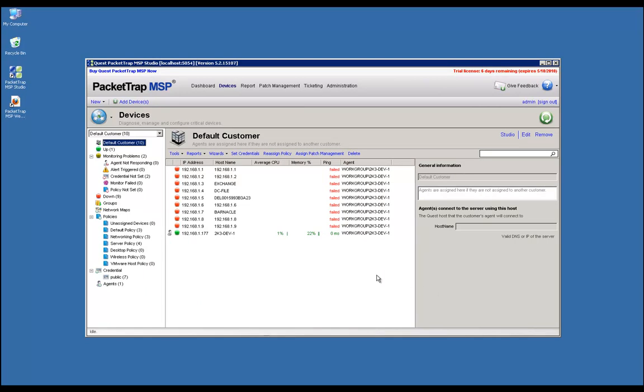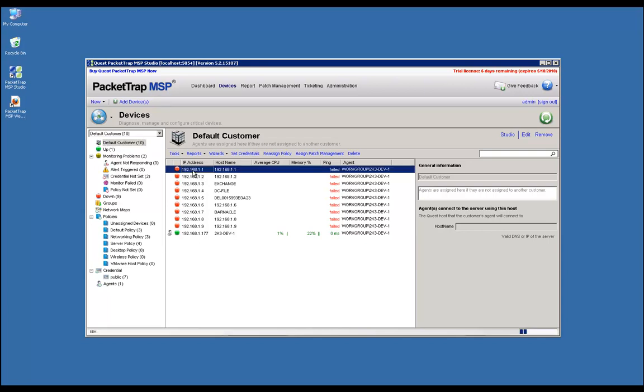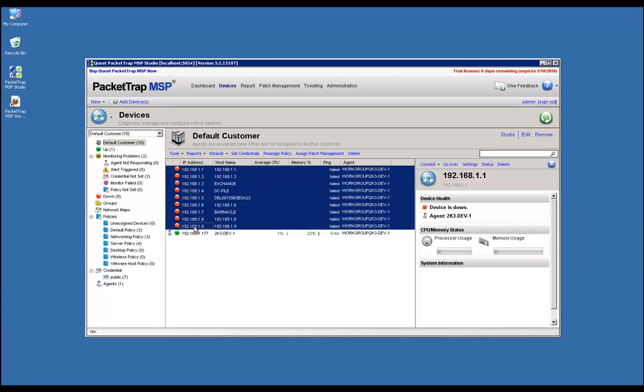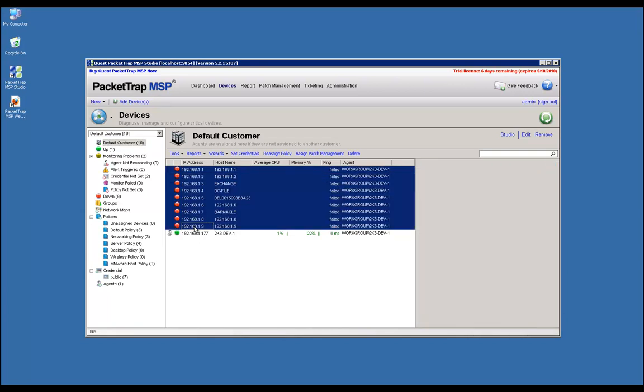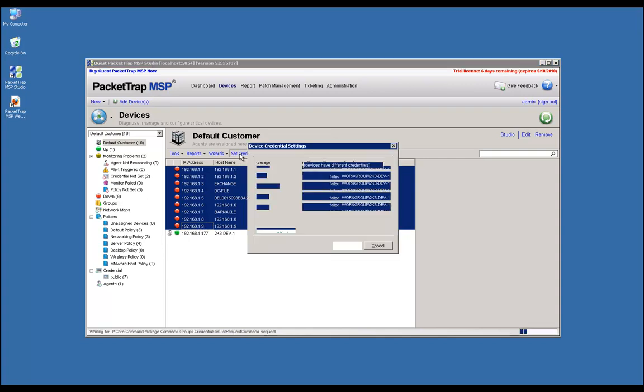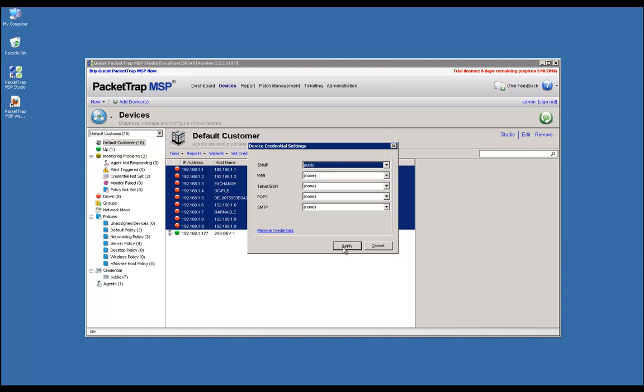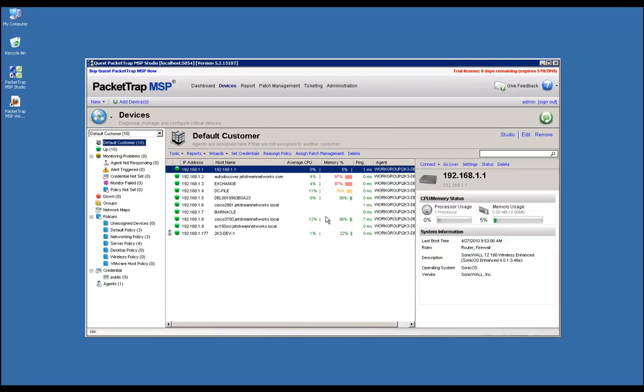We should see the devices up. At this point, there are two things we need to verify to ensure we're getting data back from the systems. The first is to make sure we have the correct credentials assigned to the devices. If I select all these devices I've discovered in the studio and go to Set Credentials, Public, and Apply, any systems that have public credentials set correctly will automatically start to relay data such as memory, CPU, and other information.